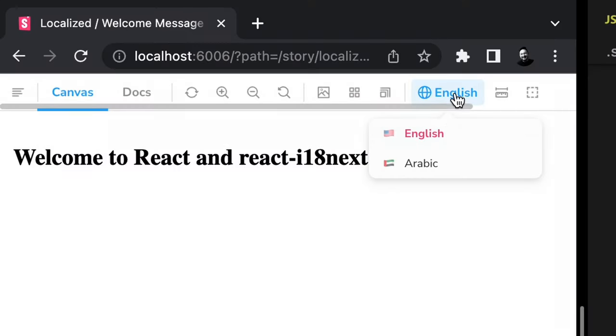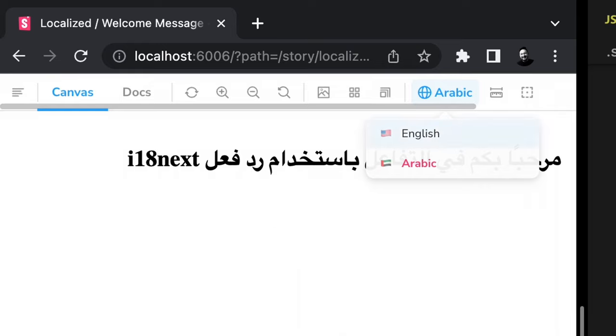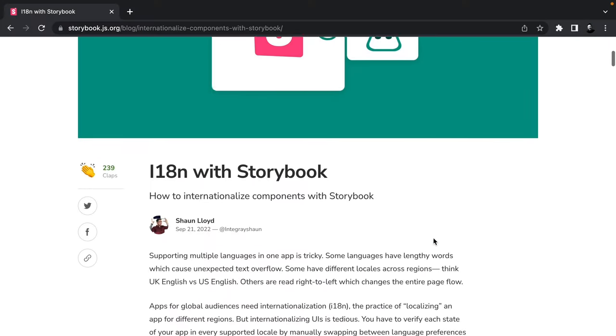We'll add a locale dropdown that allows you to select a locale and update your story with that language. We'll build upon last week's tutorial where we installed React i18n Next, an internationalization library. If you want to follow along with that first and come back, you can click the card above. A big thanks to Sean Lloyd for building this tutorial that we're following today — you can catch it on our blog in the description below.